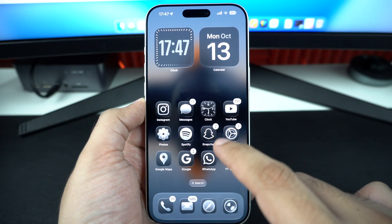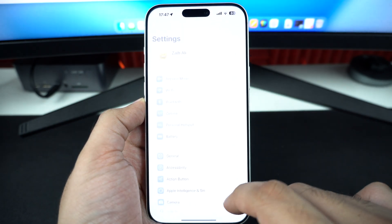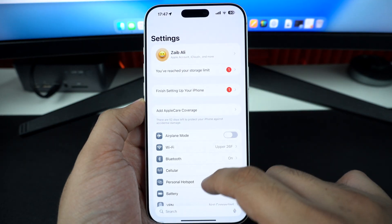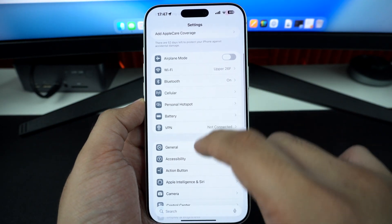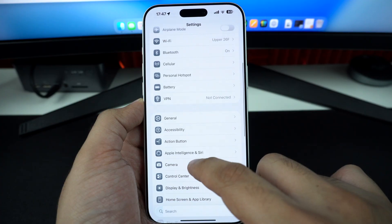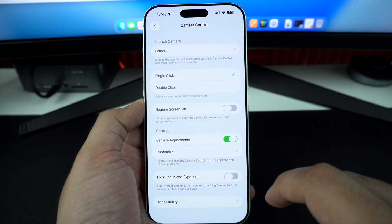Start by launching the settings app and go to camera option. Here, tap on camera control.